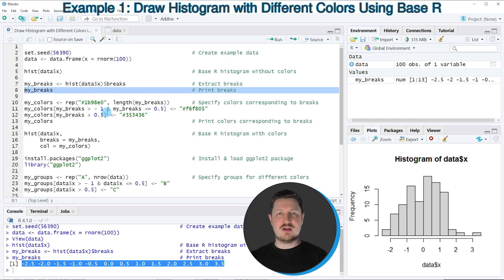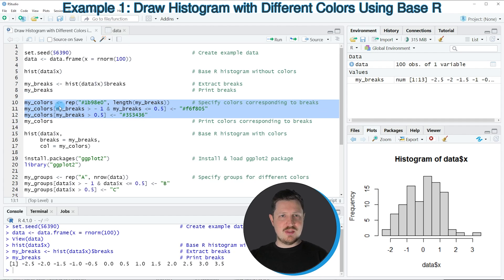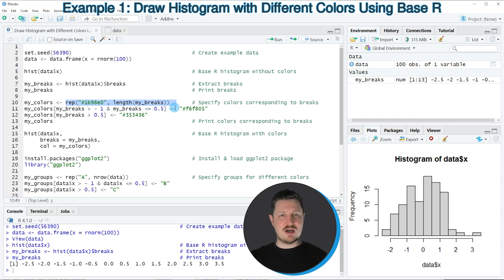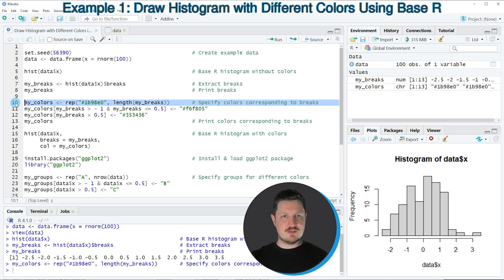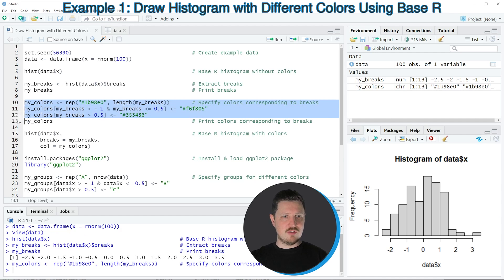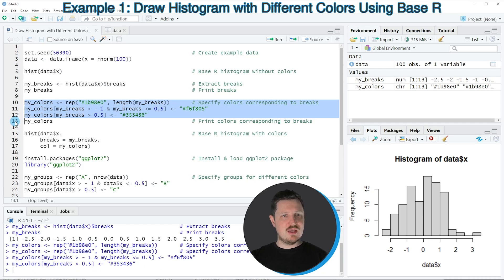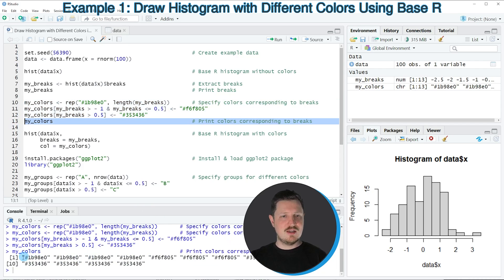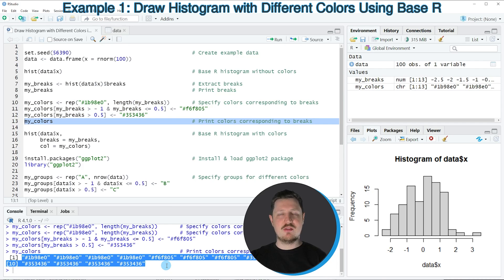In the next step, we have to define the colors that we want to use for each bar in our histogram. We can do that in lines 10 to 12, where I'm creating a new data object called my_colors. I'm adding to this a vector of colors which has the same length as our vector of breaks. Then in lines 11 and 12, I'm inserting different colors depending on the value of the break. After running lines 10 to 12, our my_colors vector is updated. Running line 13 shows how this vector looks — it contains hex color codes for each bar of our histogram.